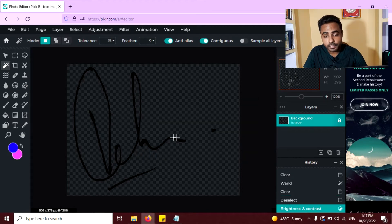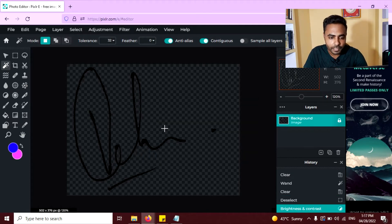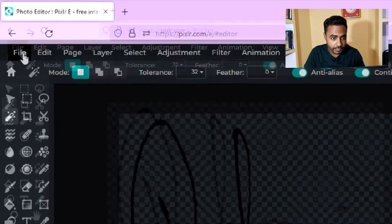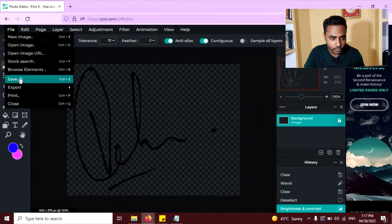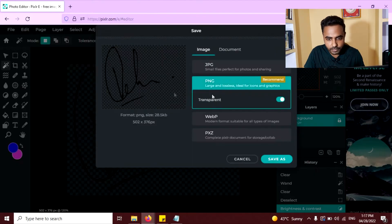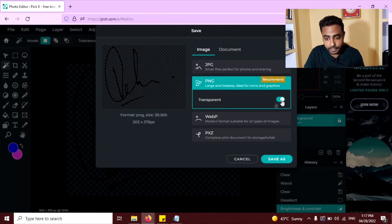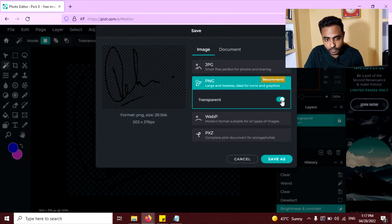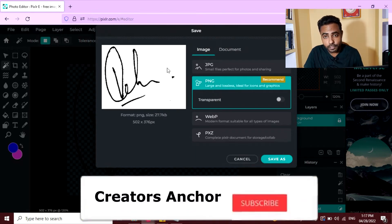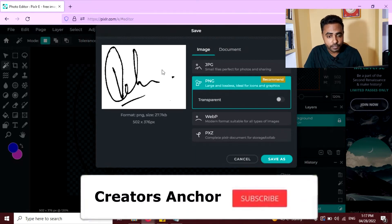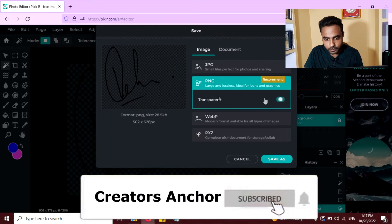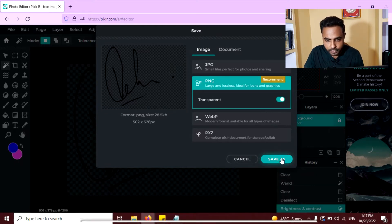Now you can see all the white lines are gone and your digital signature is ready. Now go to the file and click on save. Make sure the PNG option is selected and transparency option is enabled. To save your signature without this white background like this and click on save.